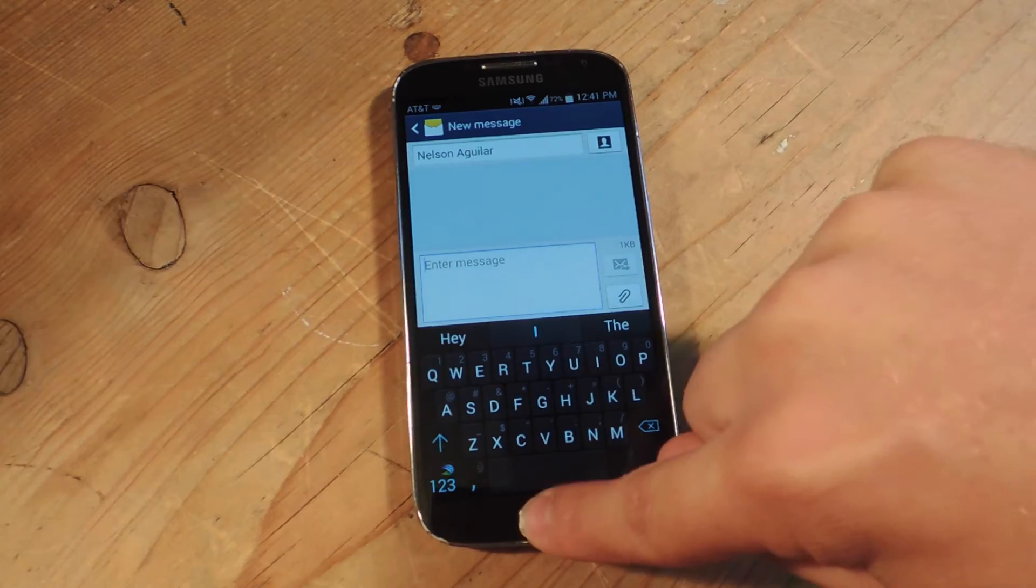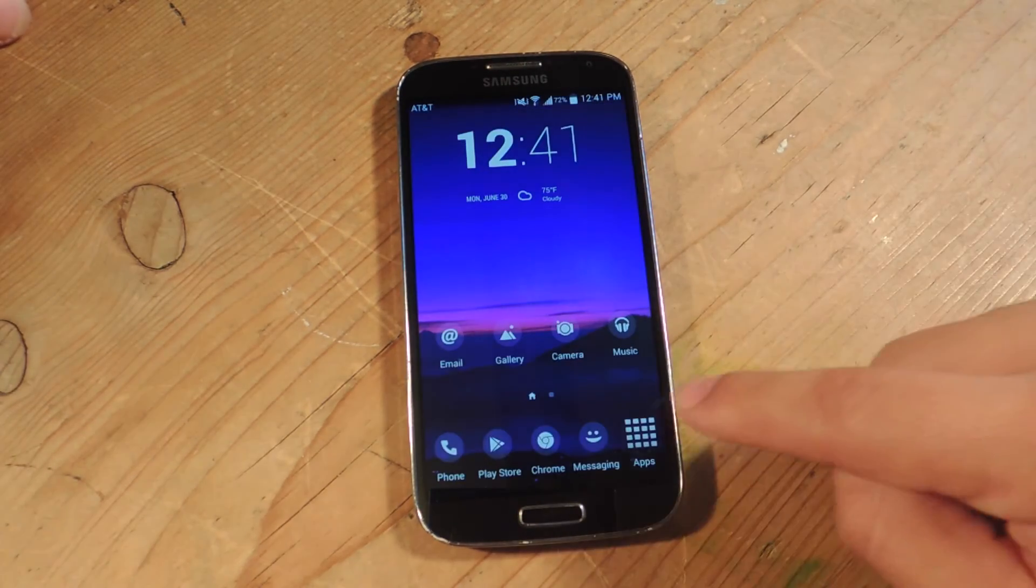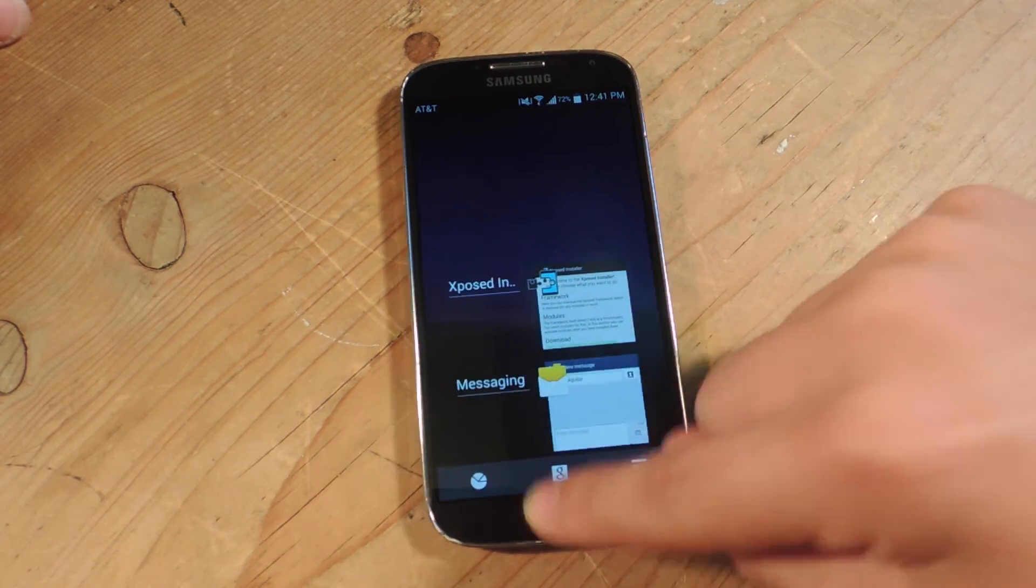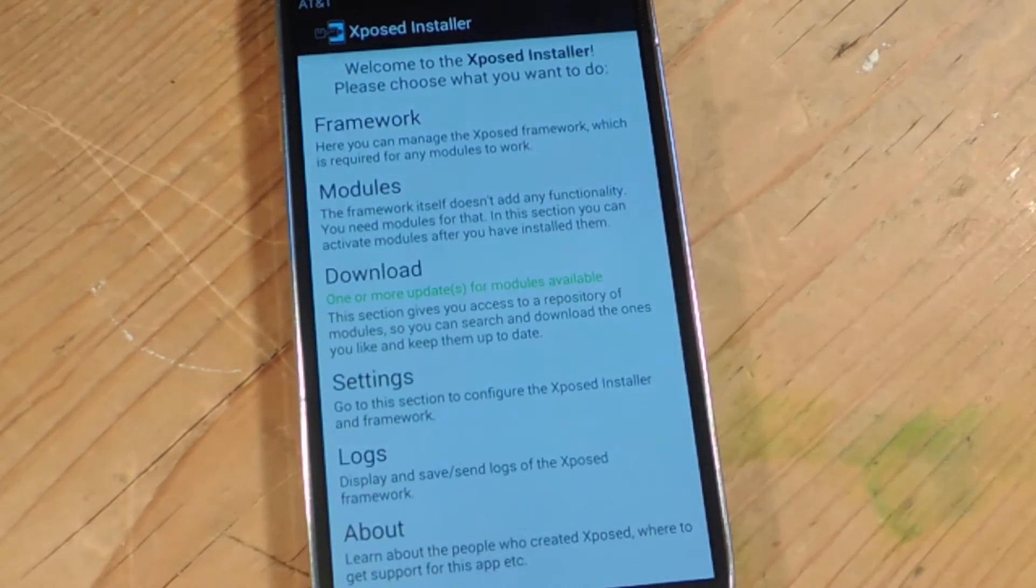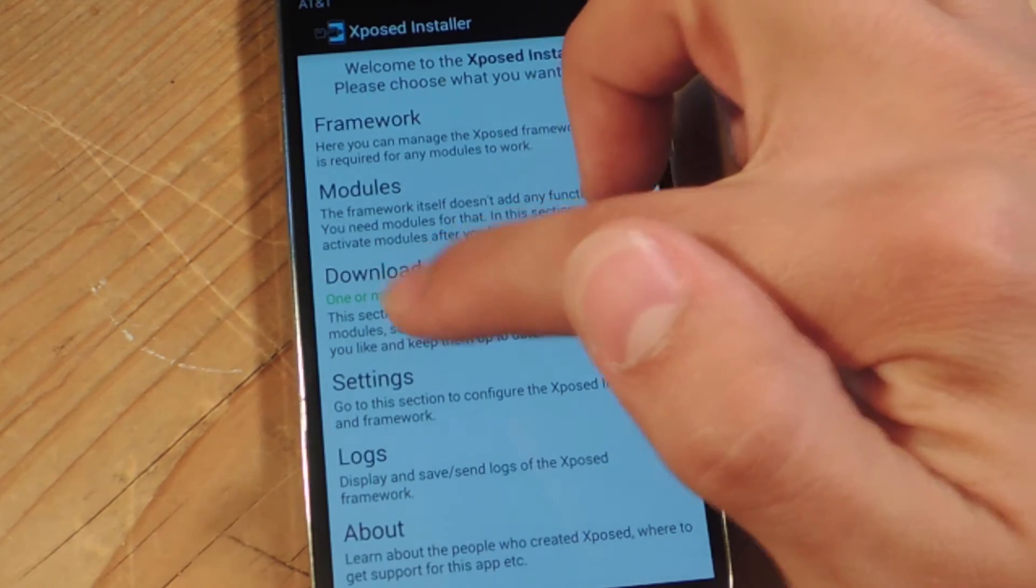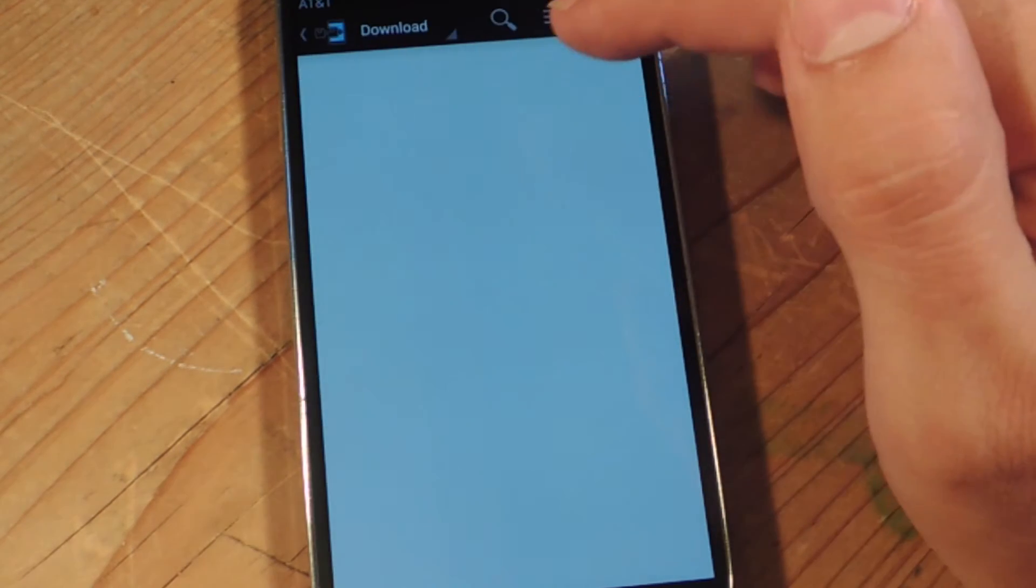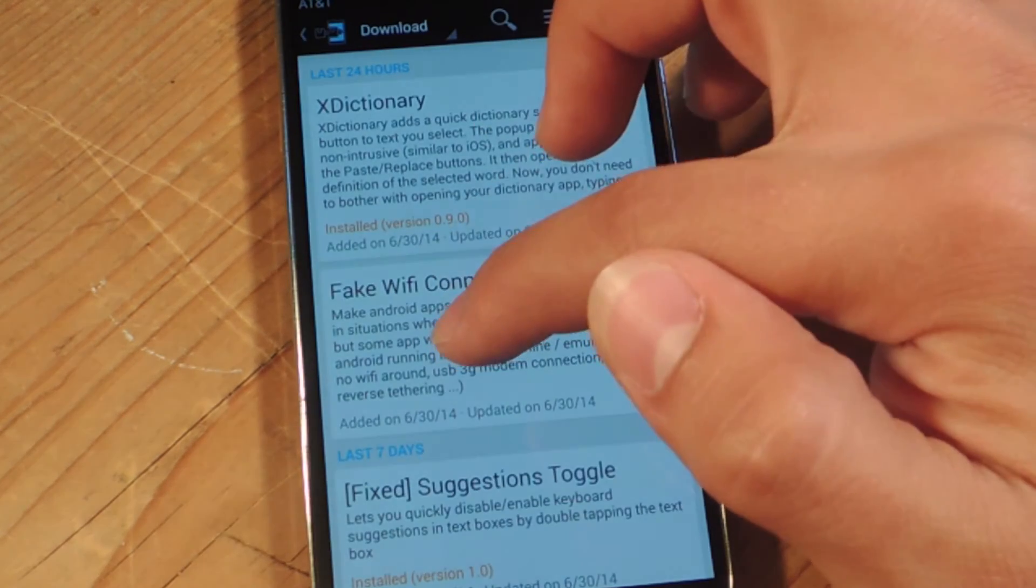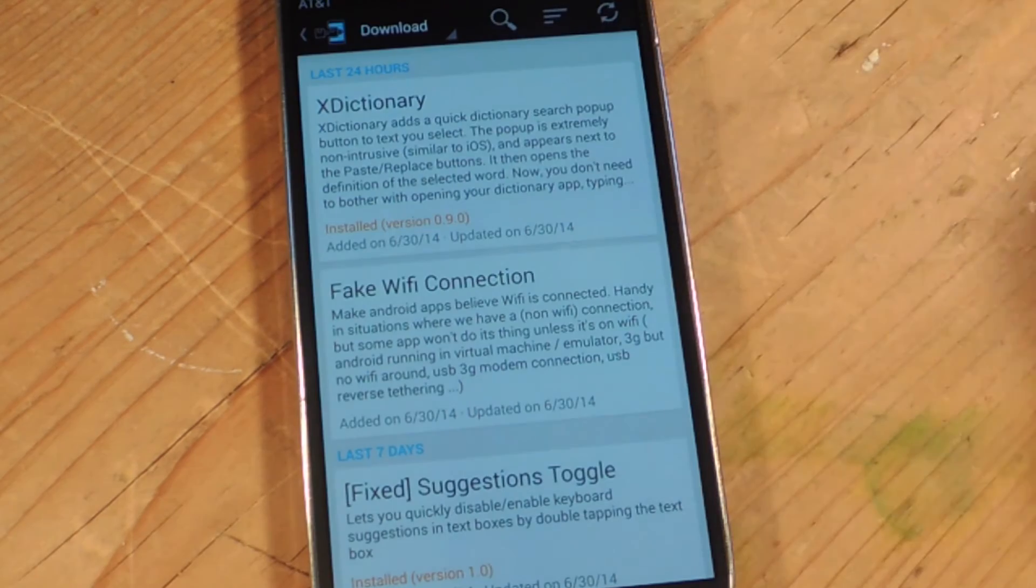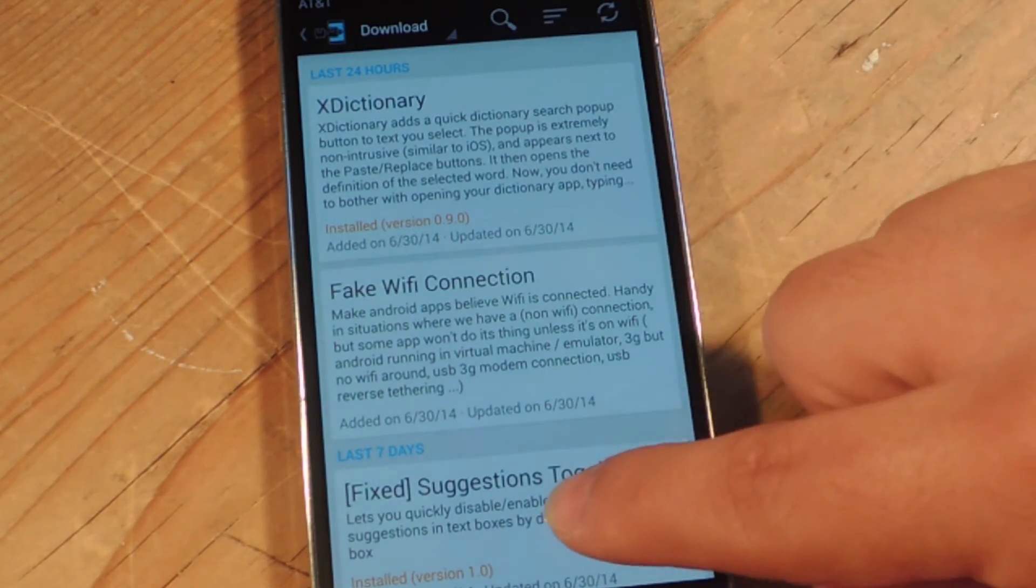Now the module, you'll need to acquire it through Xposed. So go into Xposed and you would go to download and you would go to search and you would type in suggestions toggle, it's actually right here.